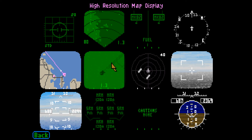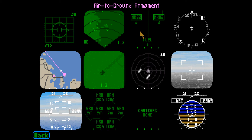The high-resolution map display is generated by data acquired from the radar system and can be used to designate targets. See page 64 in the manual for details on how to generate and use a high-resolution map. The air-to-ground display shows your bomb layout by type and number; as bombs are dropped, the amount of remaining ordnance is displayed. Fuel tanks appear as fuel on the centerline station.